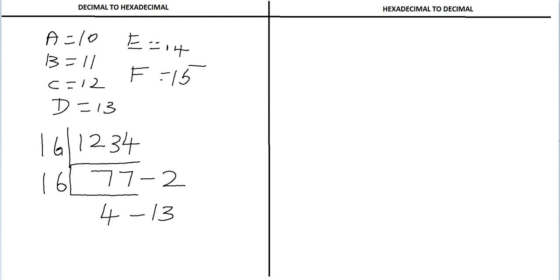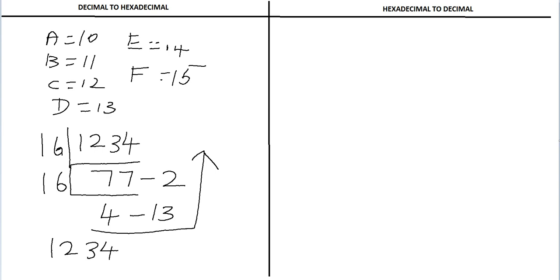Now 4 is not divisible by 16, so we have come to the end position. We have to write the answers from bottom to top. So the decimal number 1234...